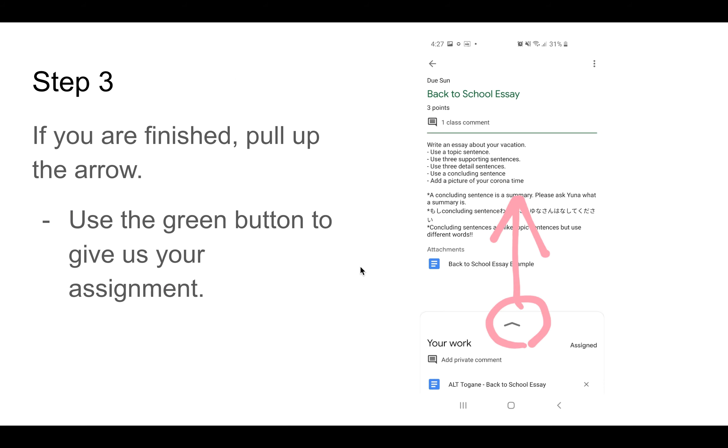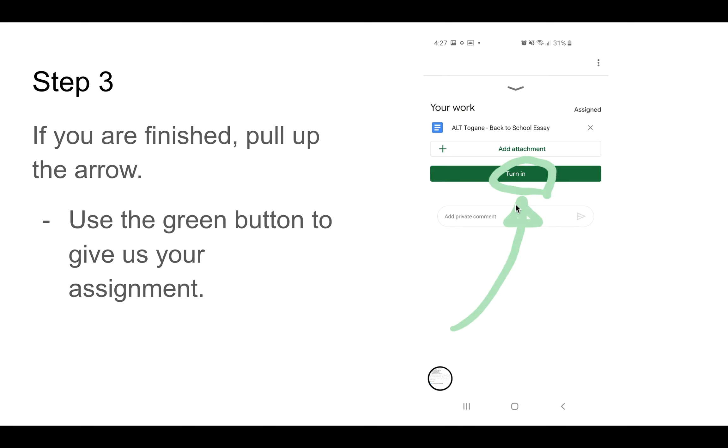If you are finished with your assignment, drag this arrow up. So you click and drag up. Then, click this green button. This will finish your assignment and send it to me.